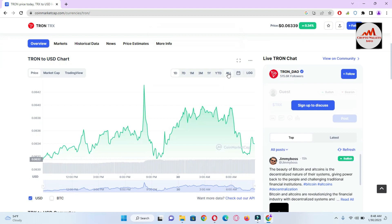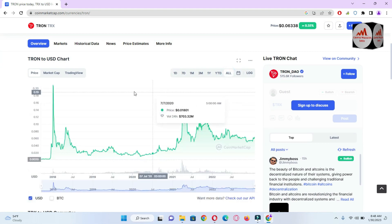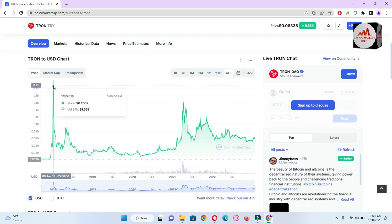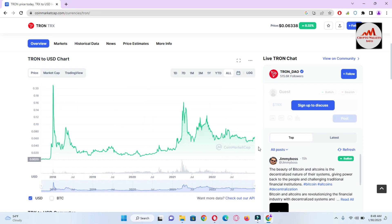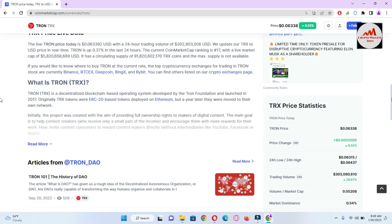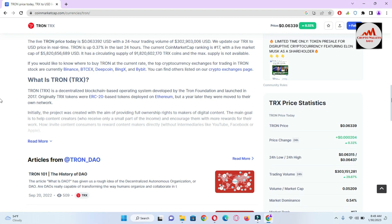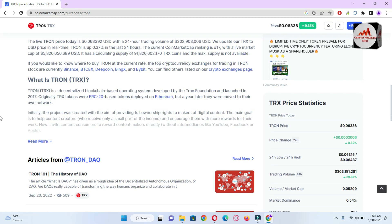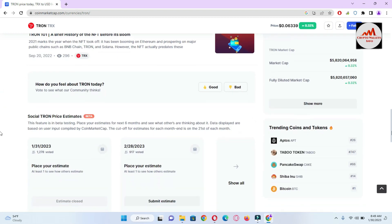If we check the price graph of TRON, you can see TRON's all-time high is 20 cents and all-time low is almost $0.002. TRON is a decentralized blockchain-based operating system developed by the TRON Foundation and launched in 2017. You can also read the article about TRON from the main page of CoinMarketCap.